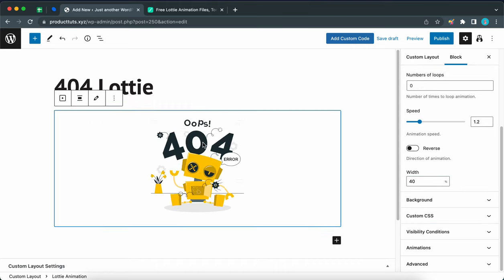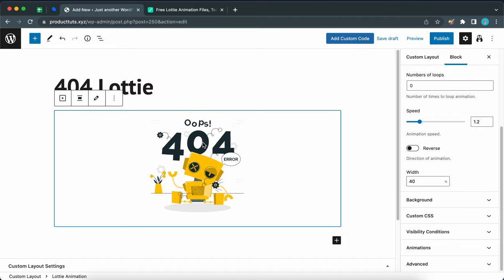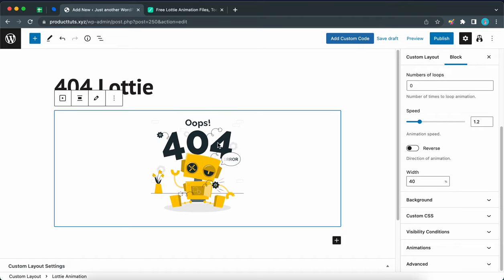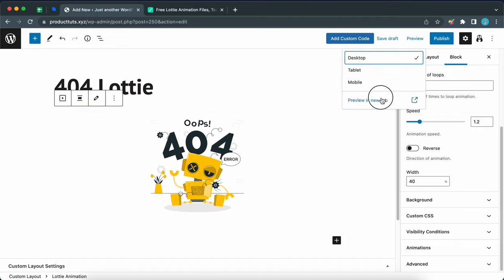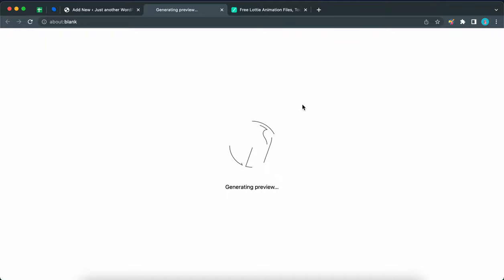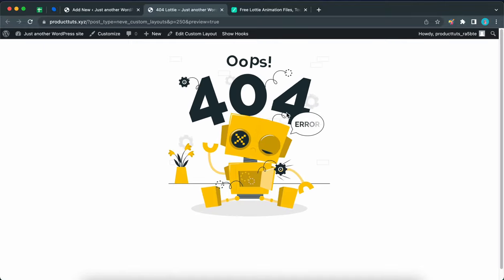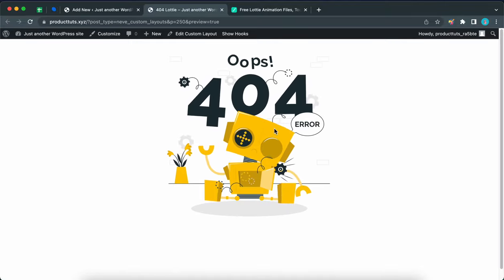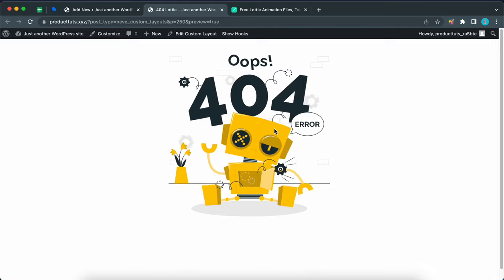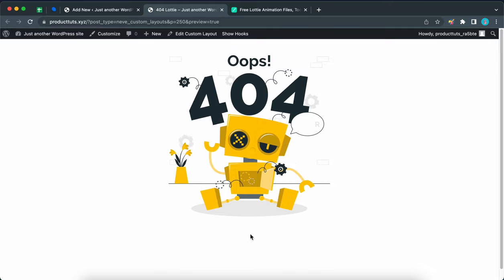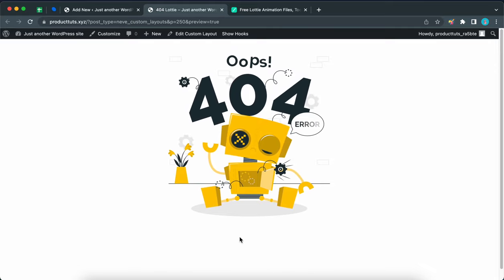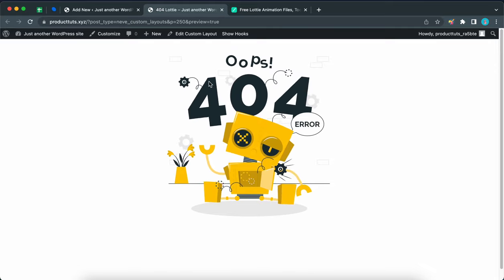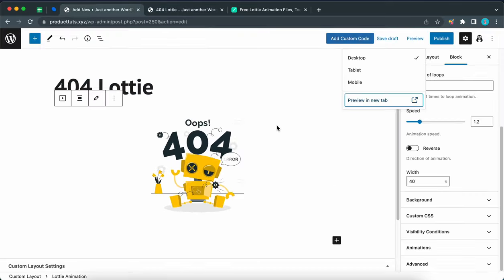So now that we have our animation back in the center, we can go ahead and conduct our first preview. Preview in a new tab. Okay, so I think this looks good. Now all we need to do is add our button to the bottom here that says go back home or something. So we are going to do this right now.